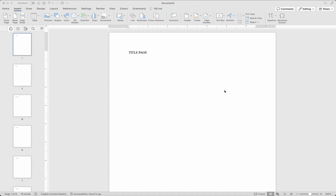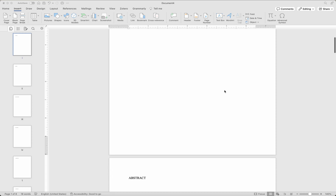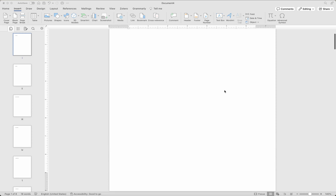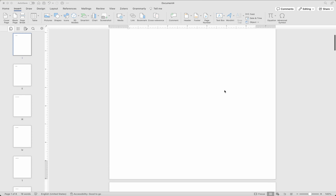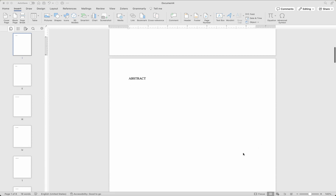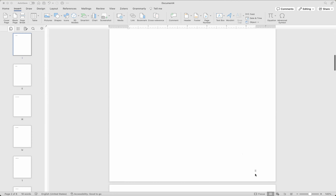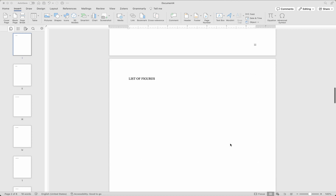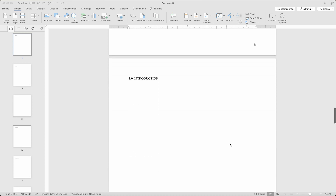So maybe you've seen something like this where you have the title page. If you're working with projects, you don't usually have page numbering on the title page, and then you go to the abstract and see a page number which in most cases is Roman numerals, and then the table of contents, list of figures, and everything.